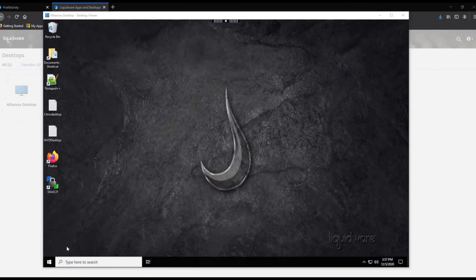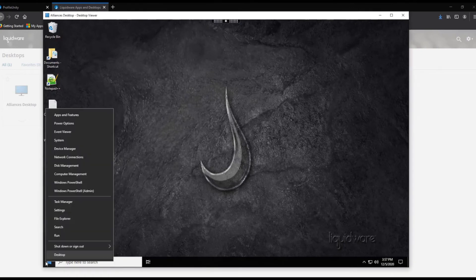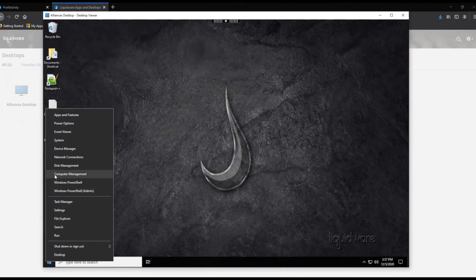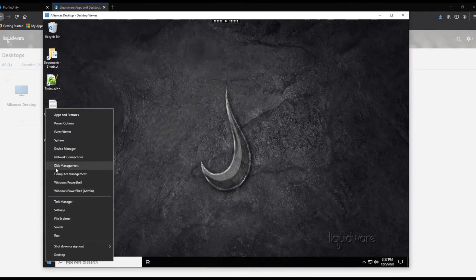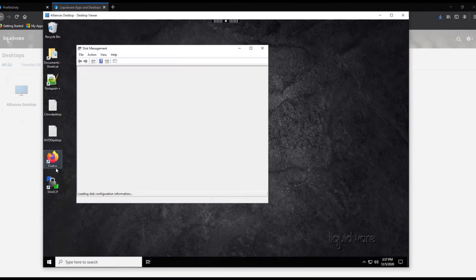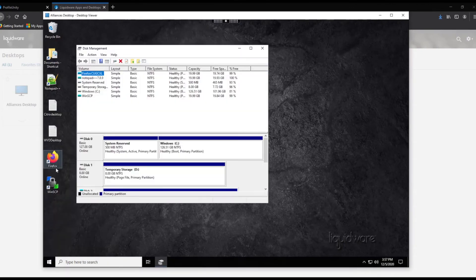If you open Disk Manager, you will see that each application has mounted to the operating system as a VHD.